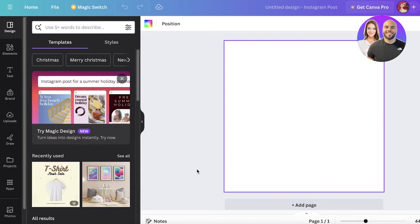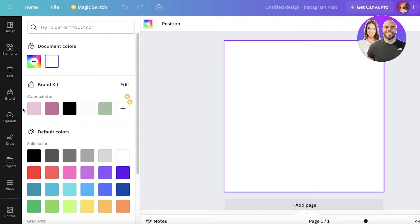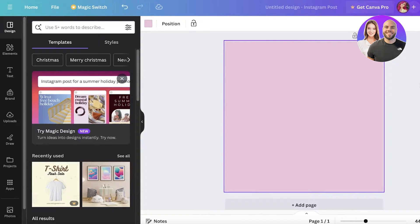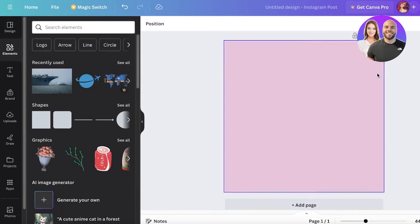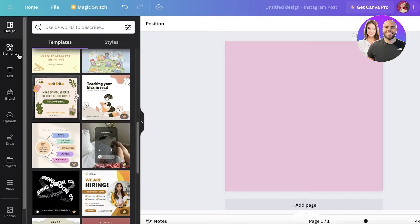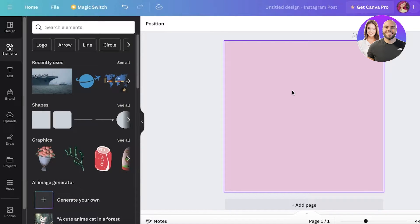First, think about the type of post you're looking to create — is this a product post, a general post, skincare advice, or something else? One thing I like to do to ease my nerves is to click on the canvas, then click on the background color and select one color. This helps you see that it's not going to be that difficult to fill out the canvas. Once you do that, you can get started building your design.